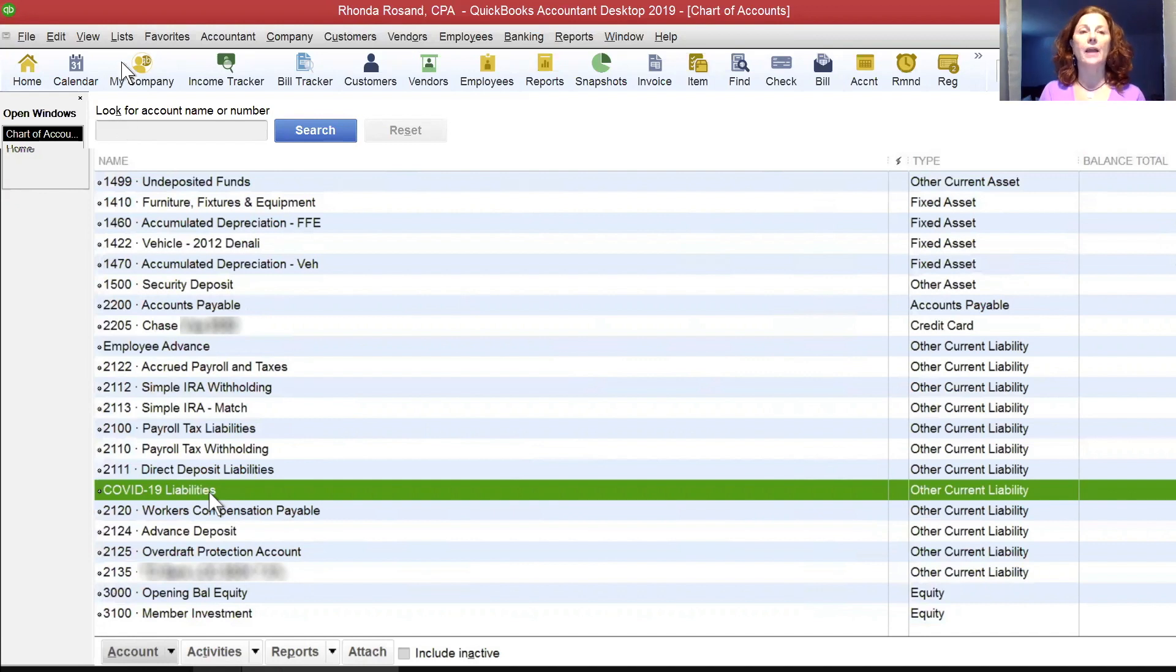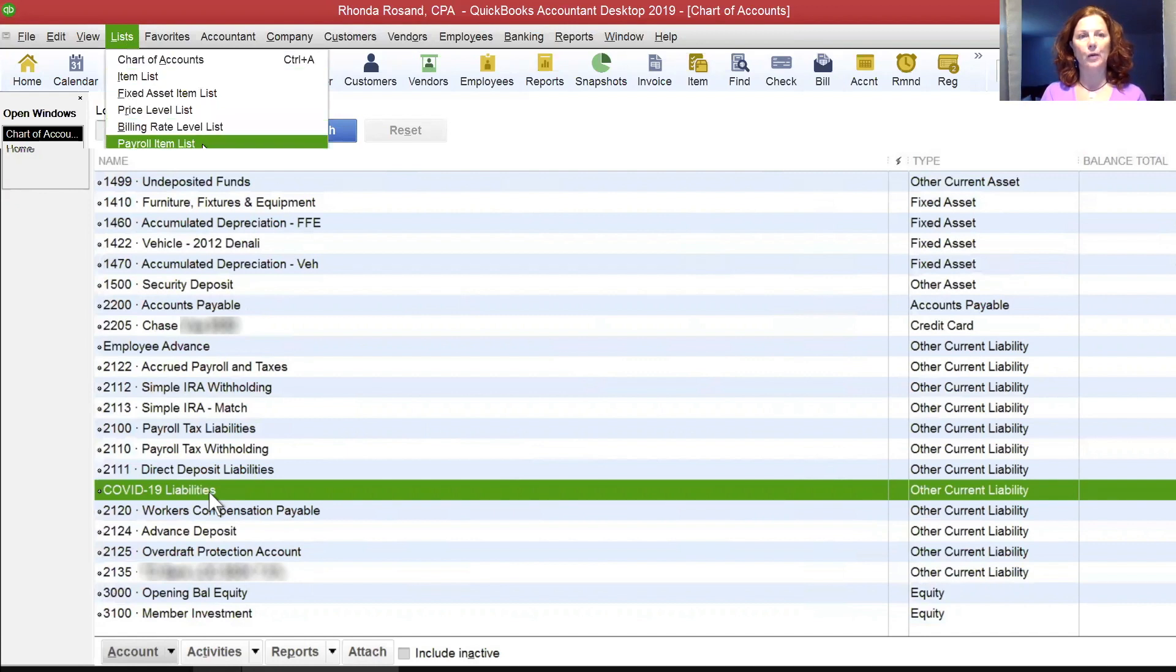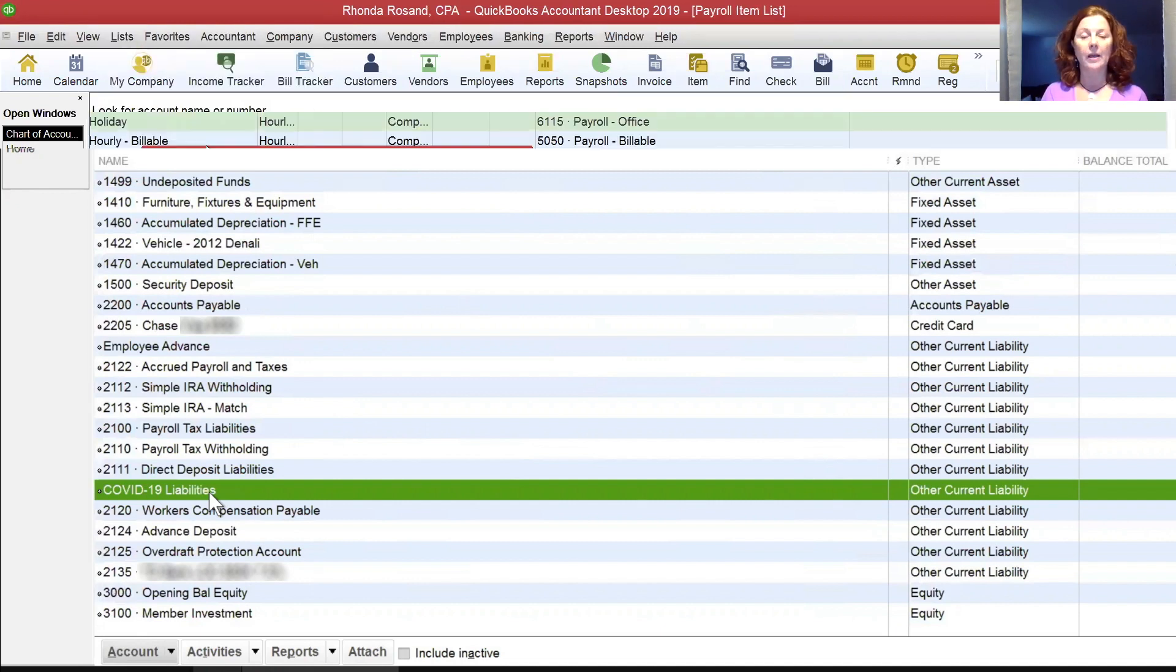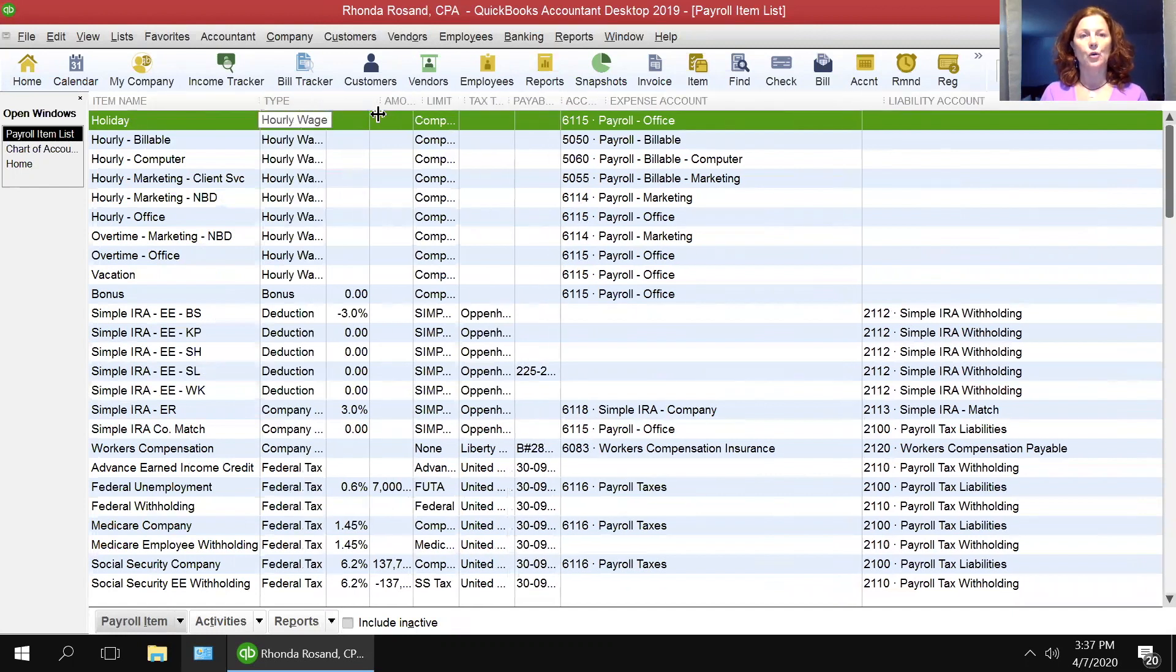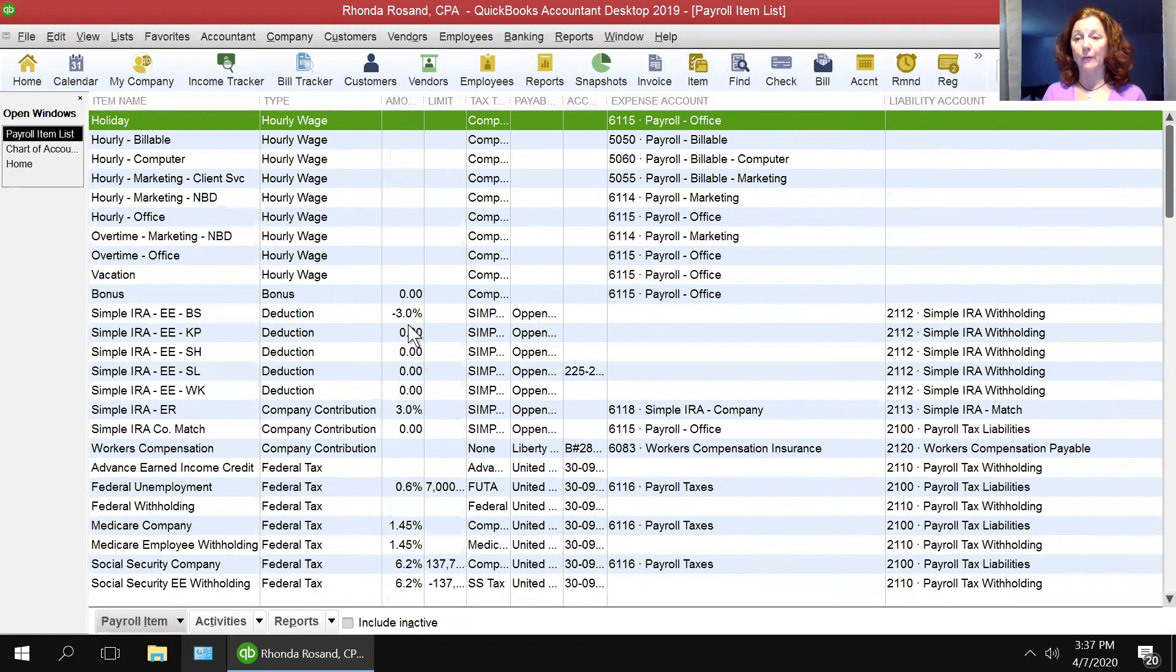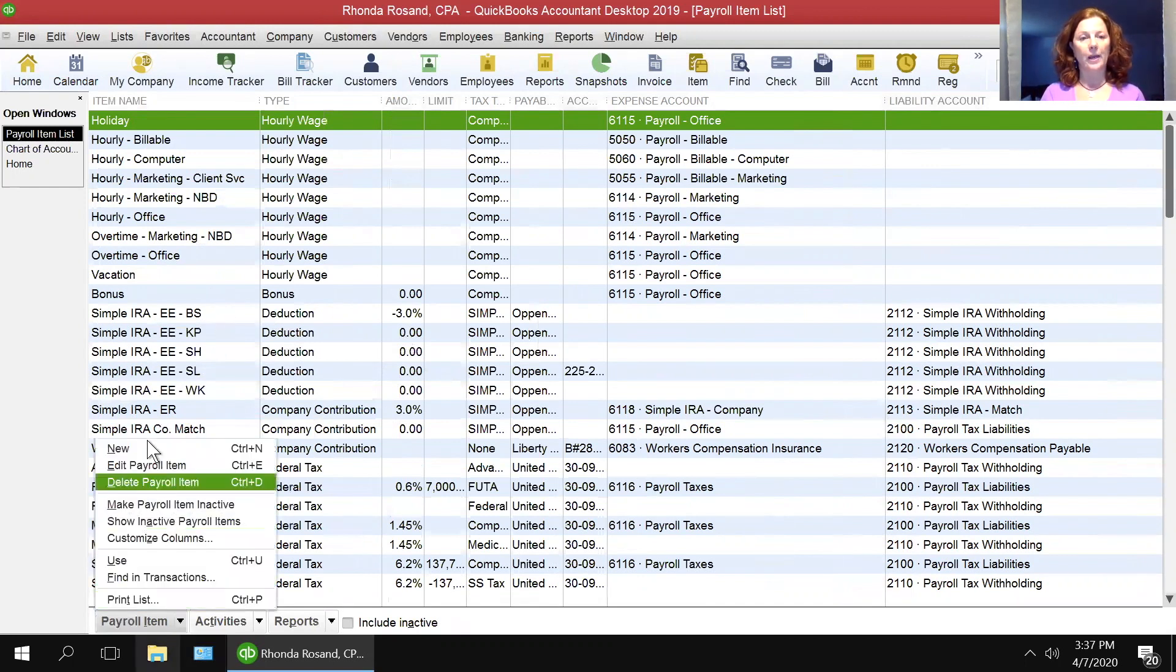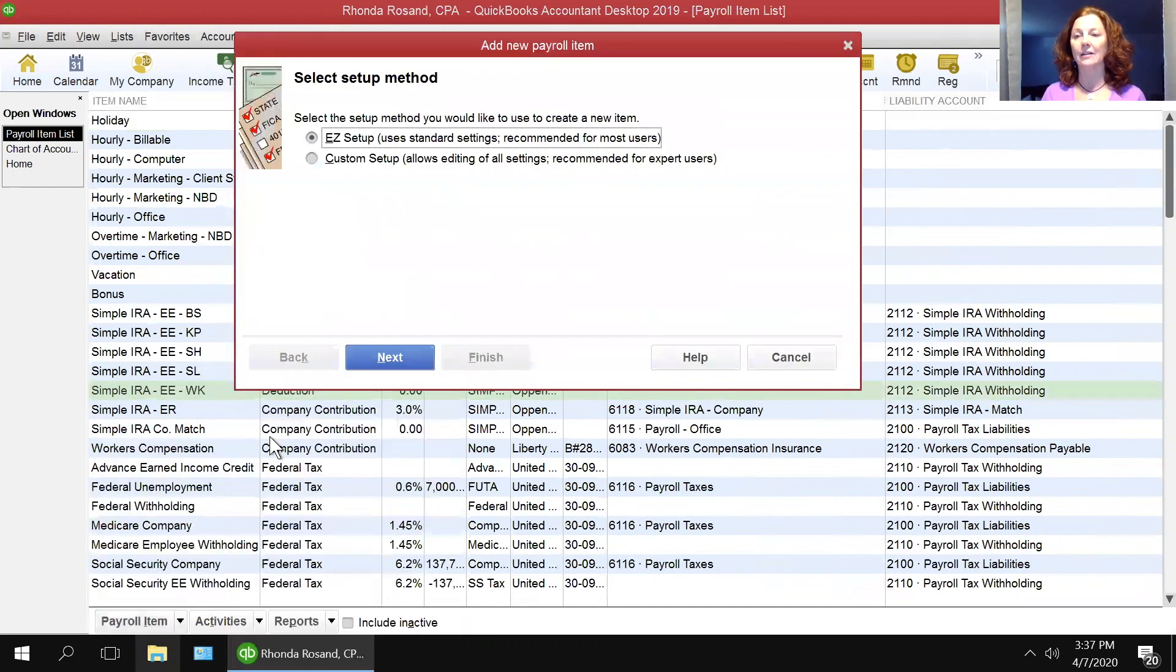We're going to add five items. It's under list and under payroll item list. Again, this is QuickBooks desktop and this is the integrated Intuit payroll. In your payroll item list, you're going to add five new items to track the variety of things that are covered under the Families First Act. To add a new item, you can go down to payroll new or control N, or you can right-click in the middle of the screen and click on new.